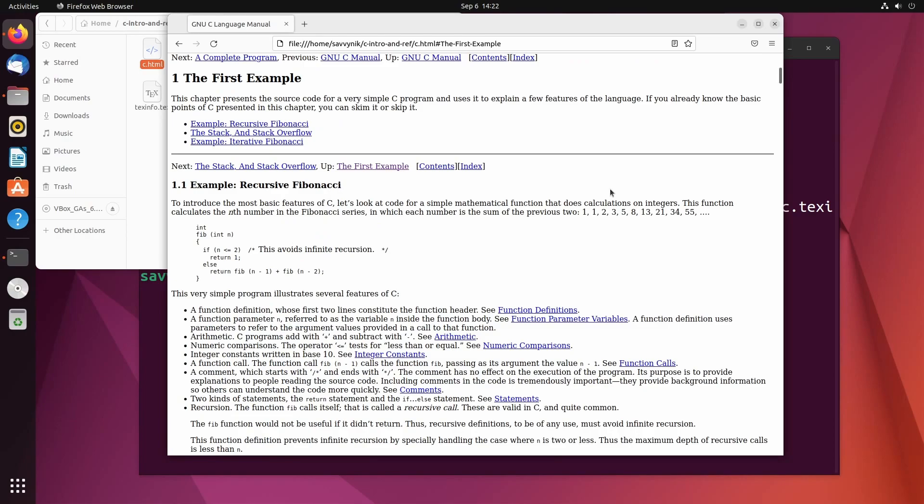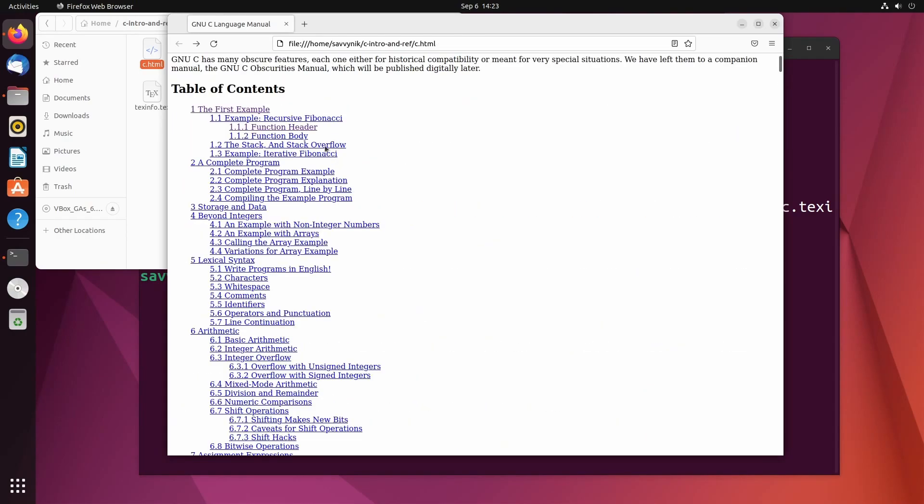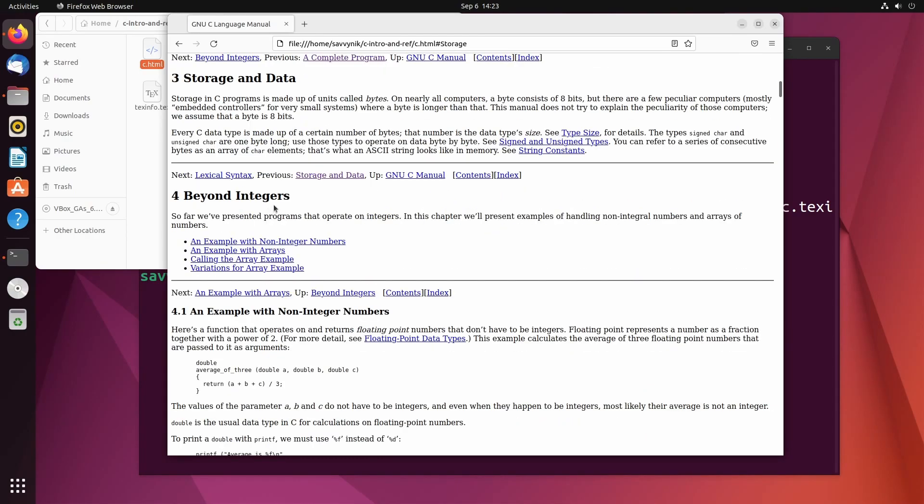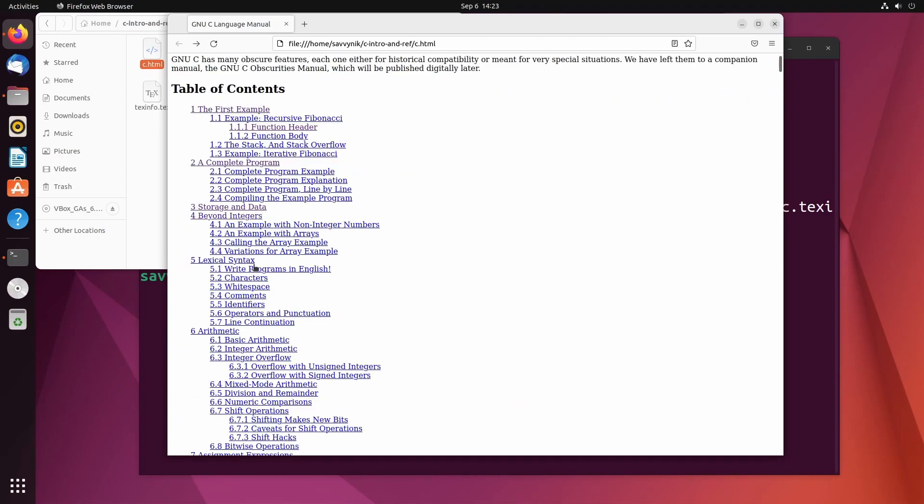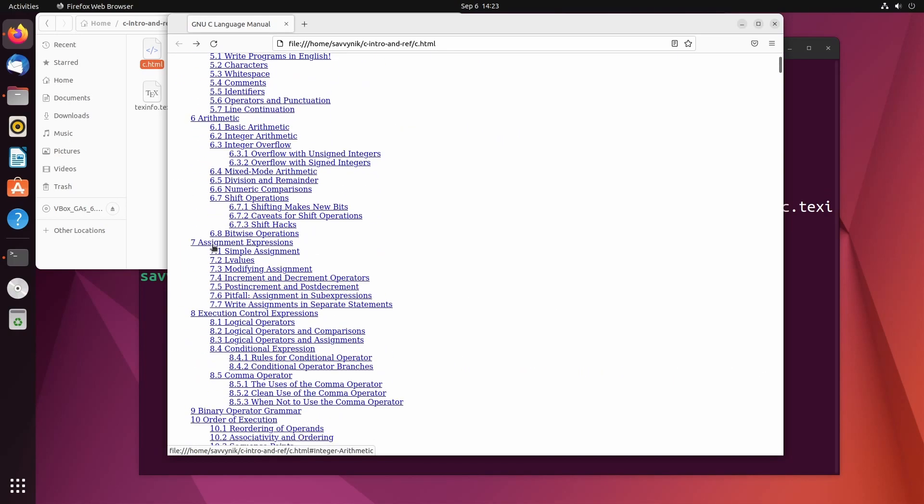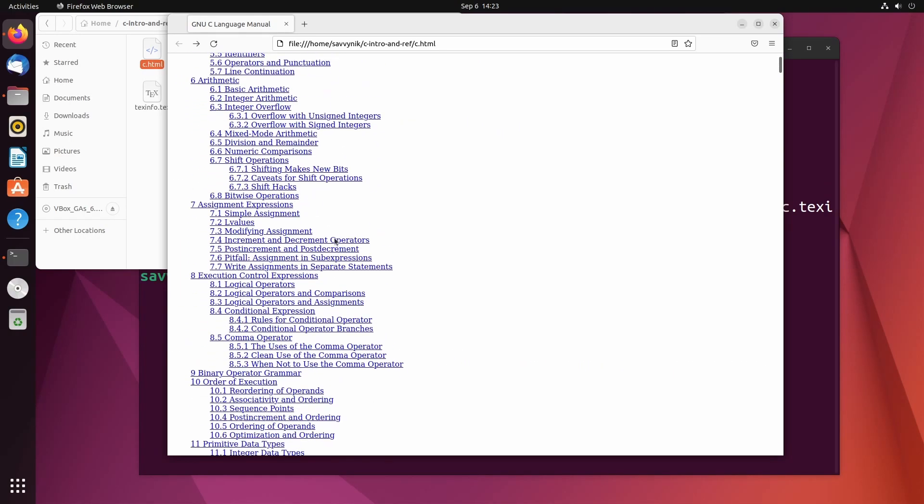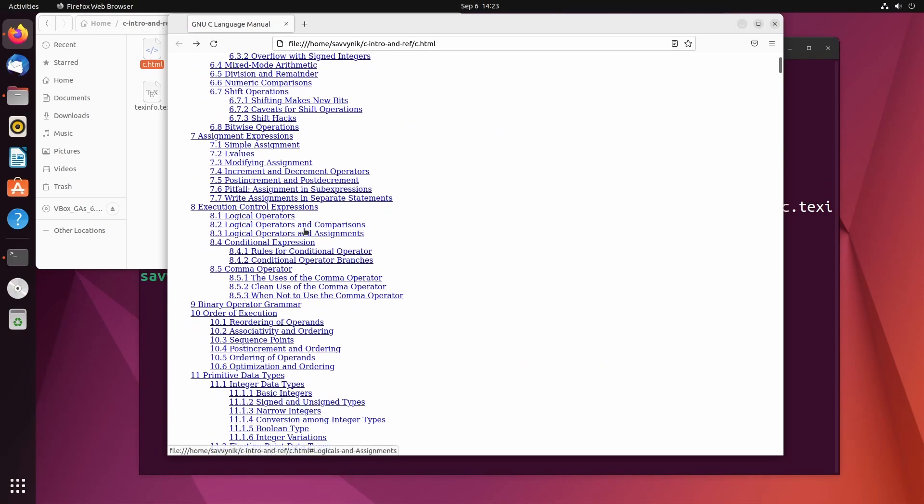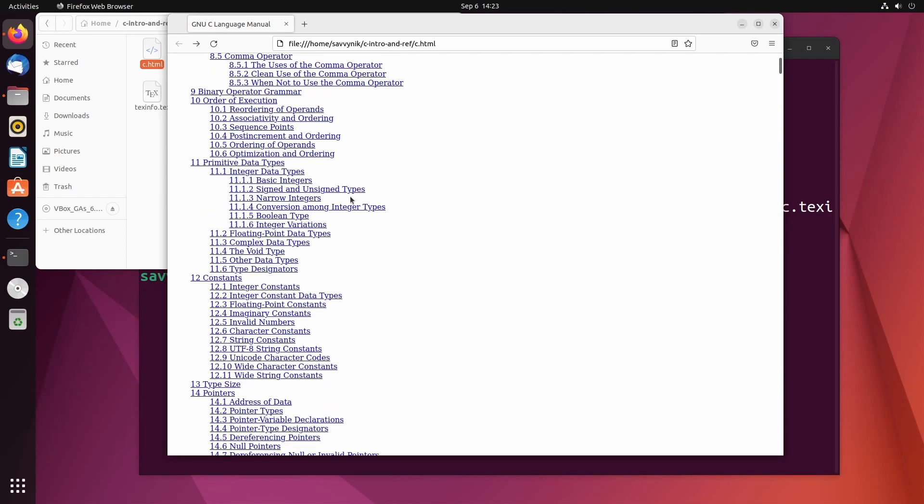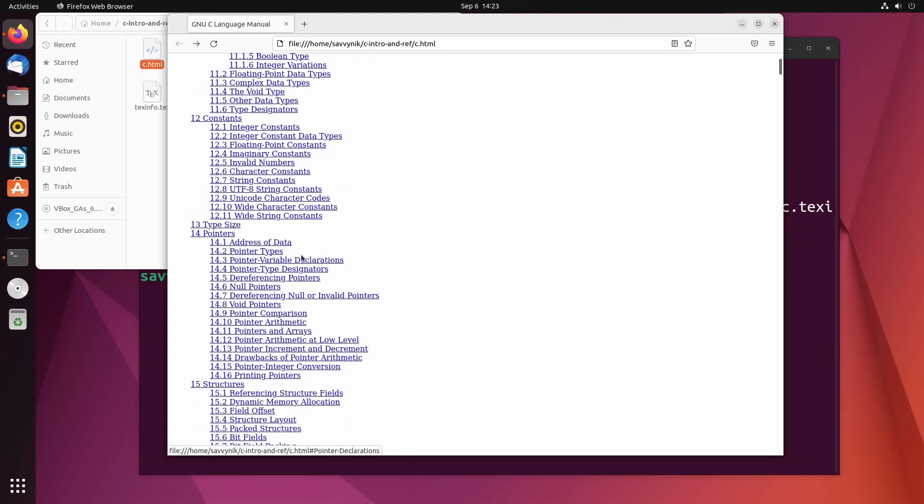So if we check out something, let's see: function headers, function bodies, example, a complete program, storage and data, integers, lexical, syntax, arithmetic, assignment expressions, execution, control expressions, binary operator, grammar, order of execution, primitive data types.